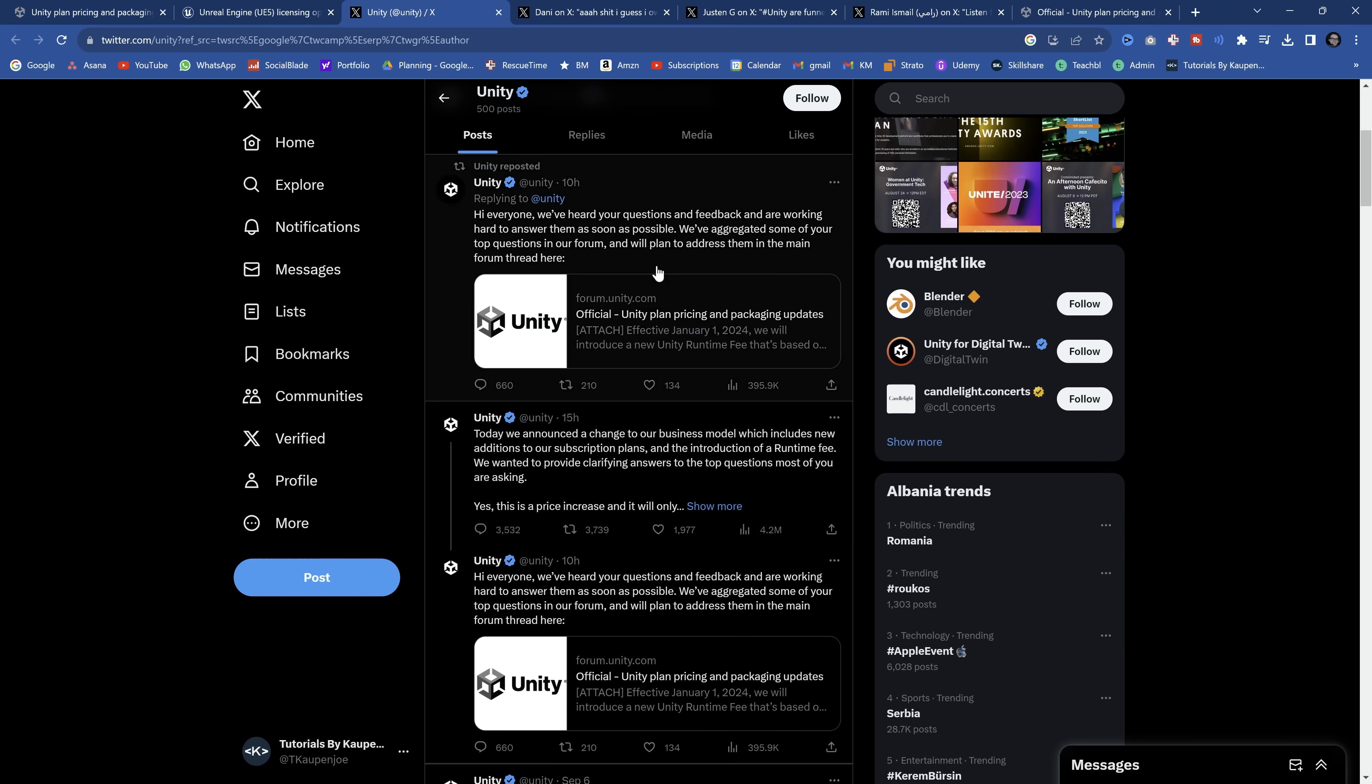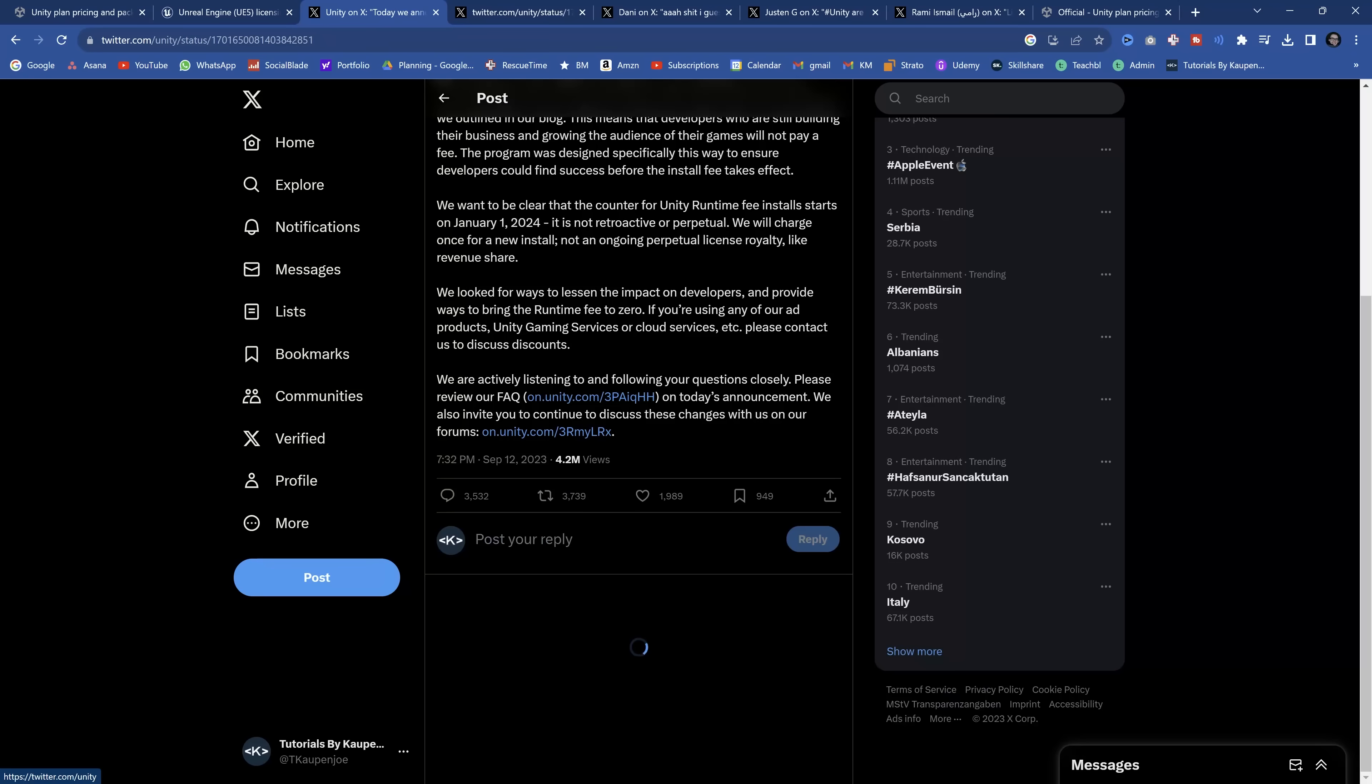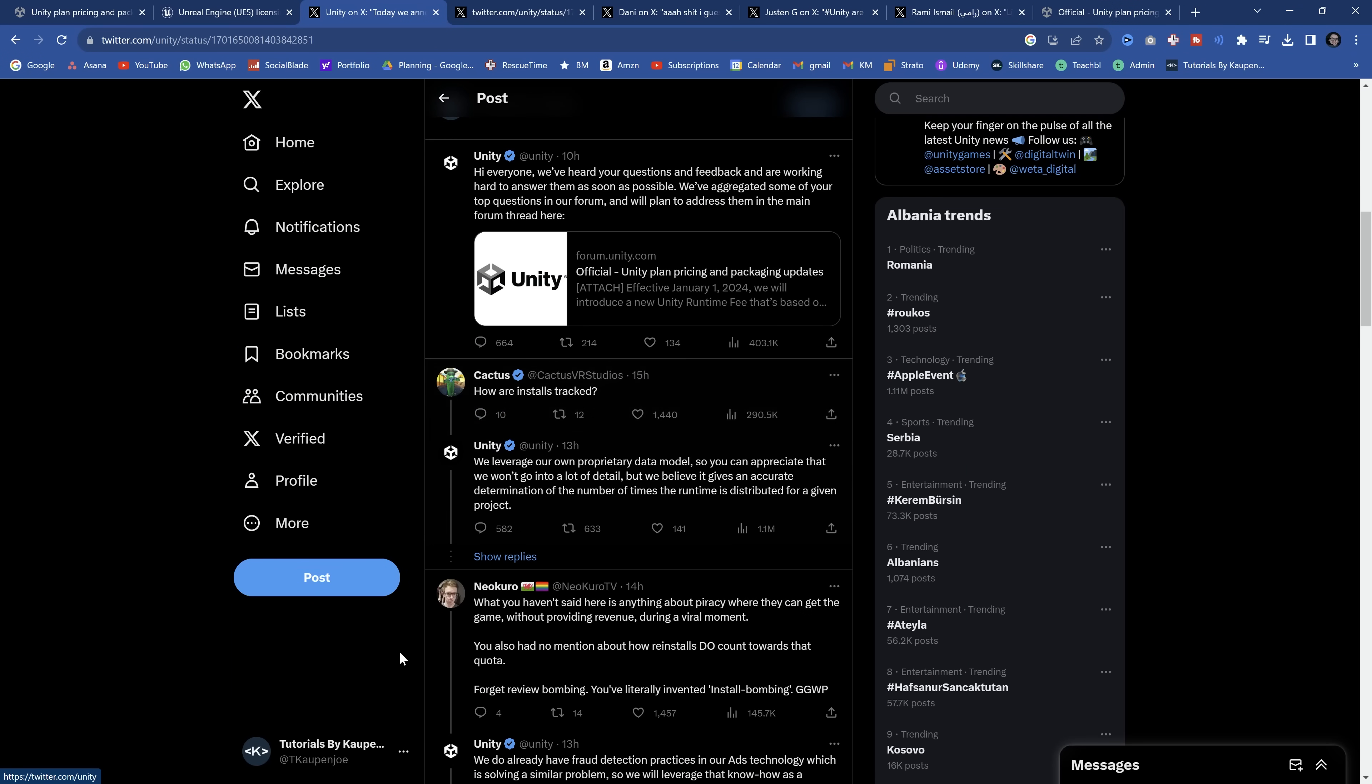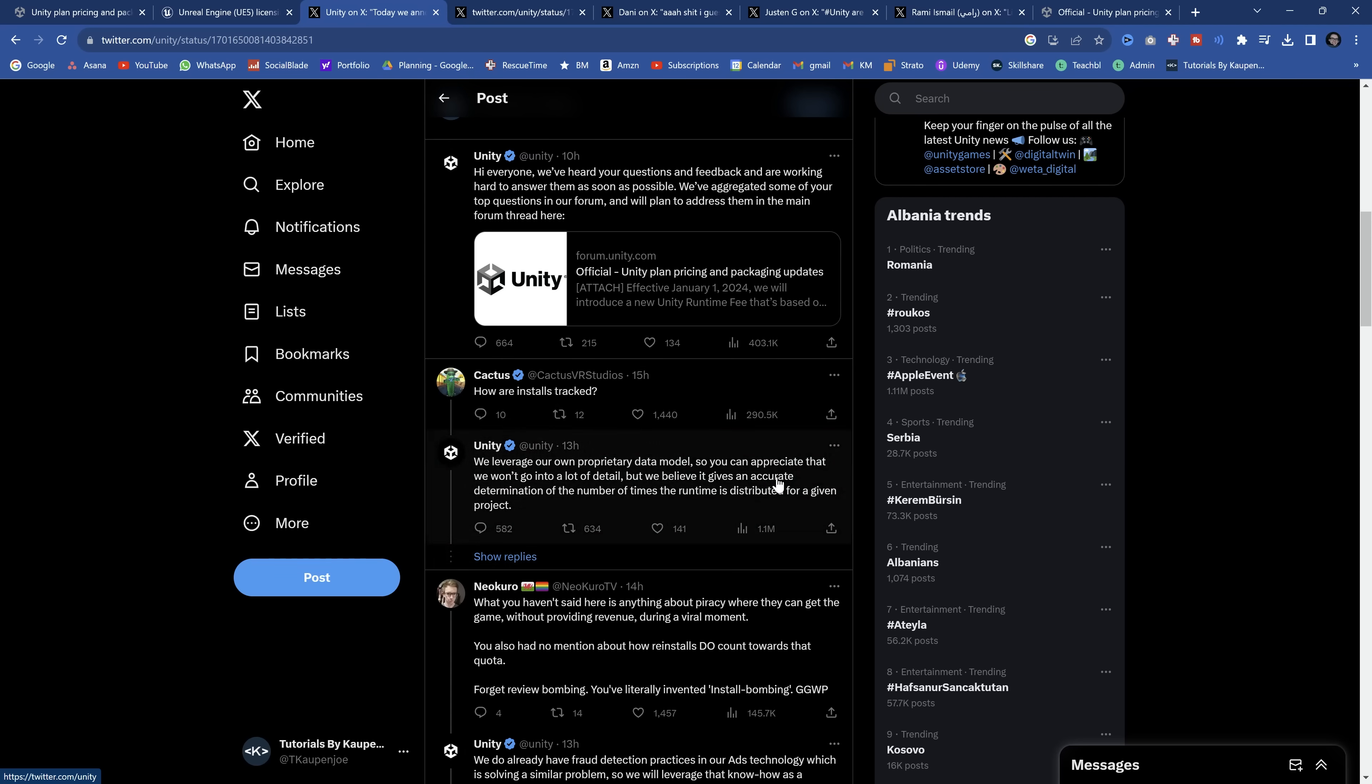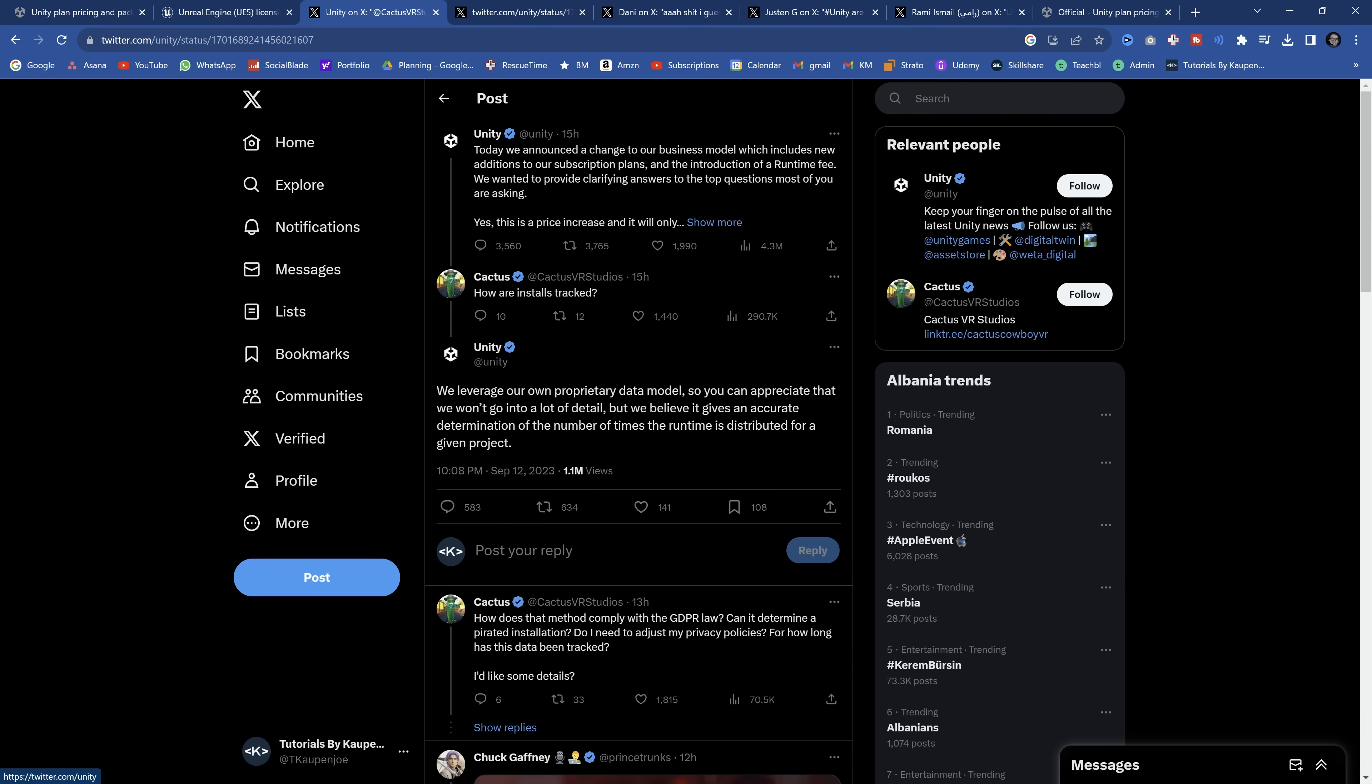And of course, Unity has already tried to respond with this tweet and this tweet. They are absolutely hilariously bad. The comments and basically everyone in the comments is absolutely. And then this one, this is the most hilarious stuff. How are installs tracked? Very fair question. We leveraged our own proprietary data model.